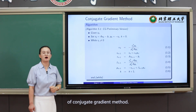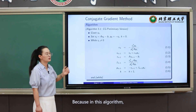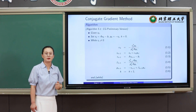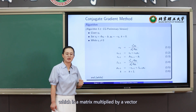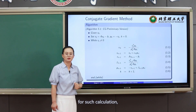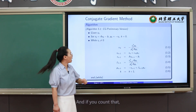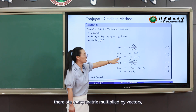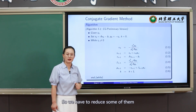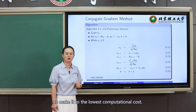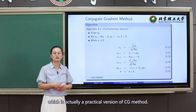This is the preliminary version of the conjugate gradient method. The reason we call it preliminary is that this algorithm involves a lot of extra computational cost. For example, computing A times pk is a matrix-vector multiplication, which has an O(n²) computational cost. If there are many such matrix-vector multiplications, we need to reduce them to lower the overall cost. Below, we will discuss a refined version, which is the practical version of the CG method.